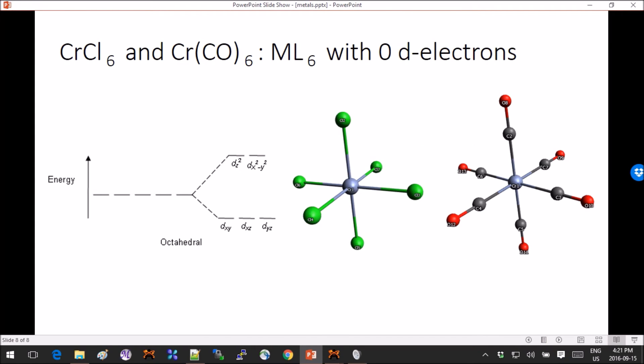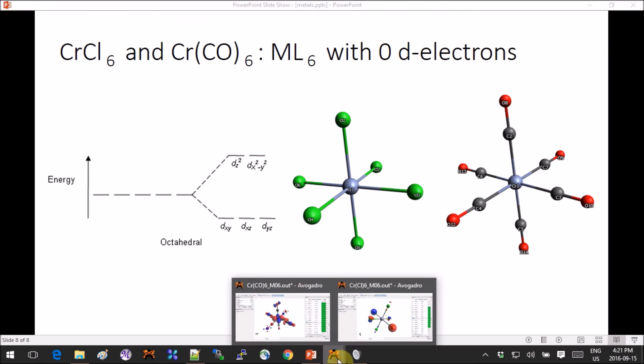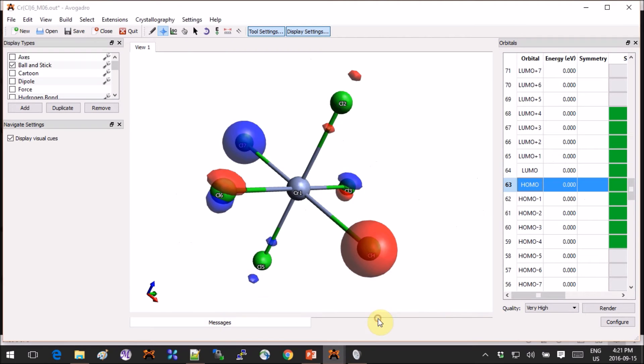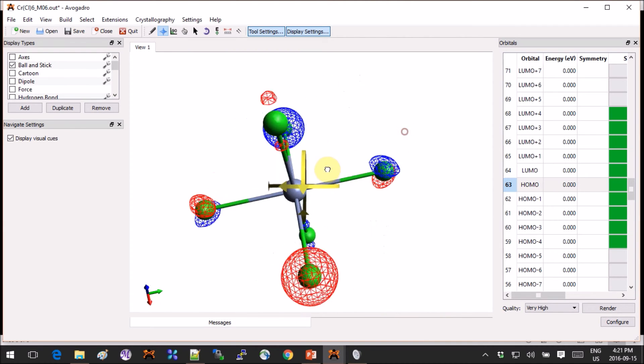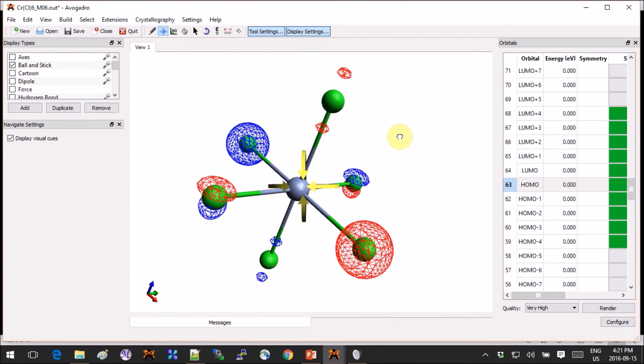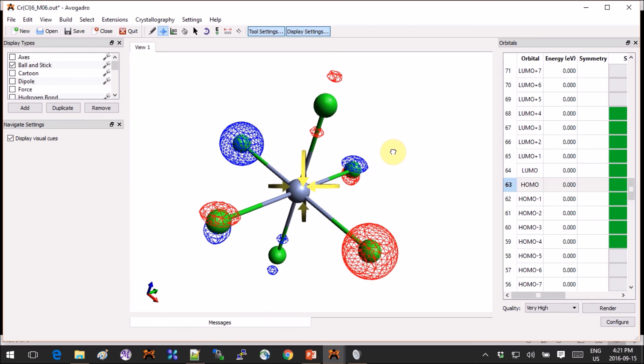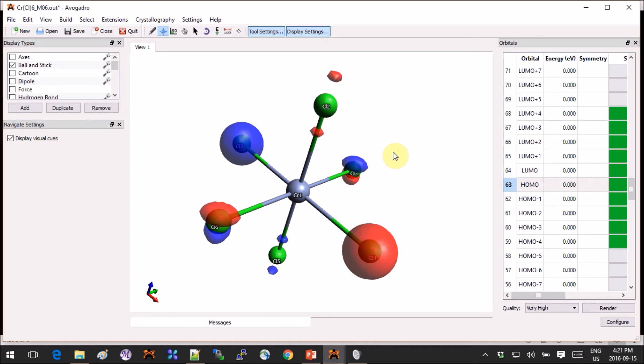So let's see what we get as actual orbitals. So both of these complexes are octahedral, this will be the splitting of the d orbitals that we expect. And now let's check it out. First we will look at the chromium with six chlorines on it.